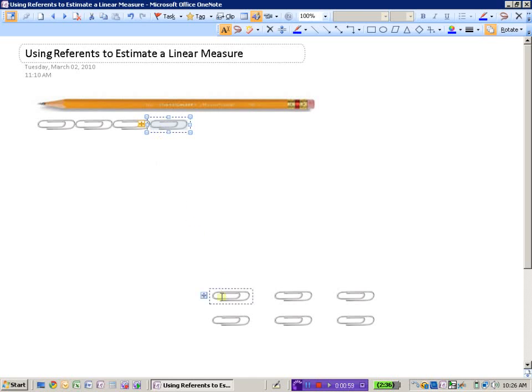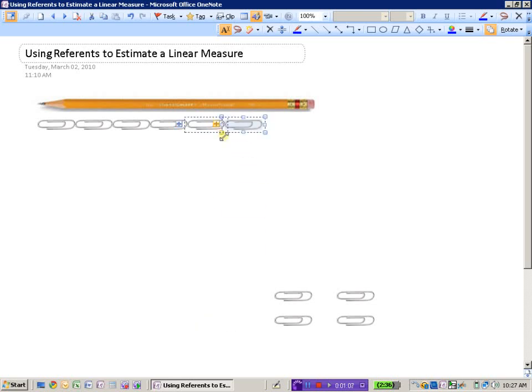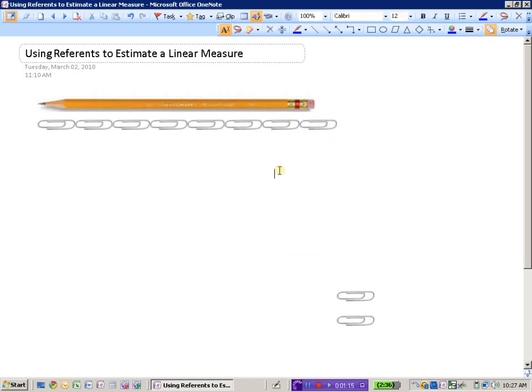So there's four, five, six. It's looking like it might be more than seven. Yes, but not quite eight. So it looks like there is seven and a little bit, so we'll say seven and a half paperclips to get to the end of the pencil.